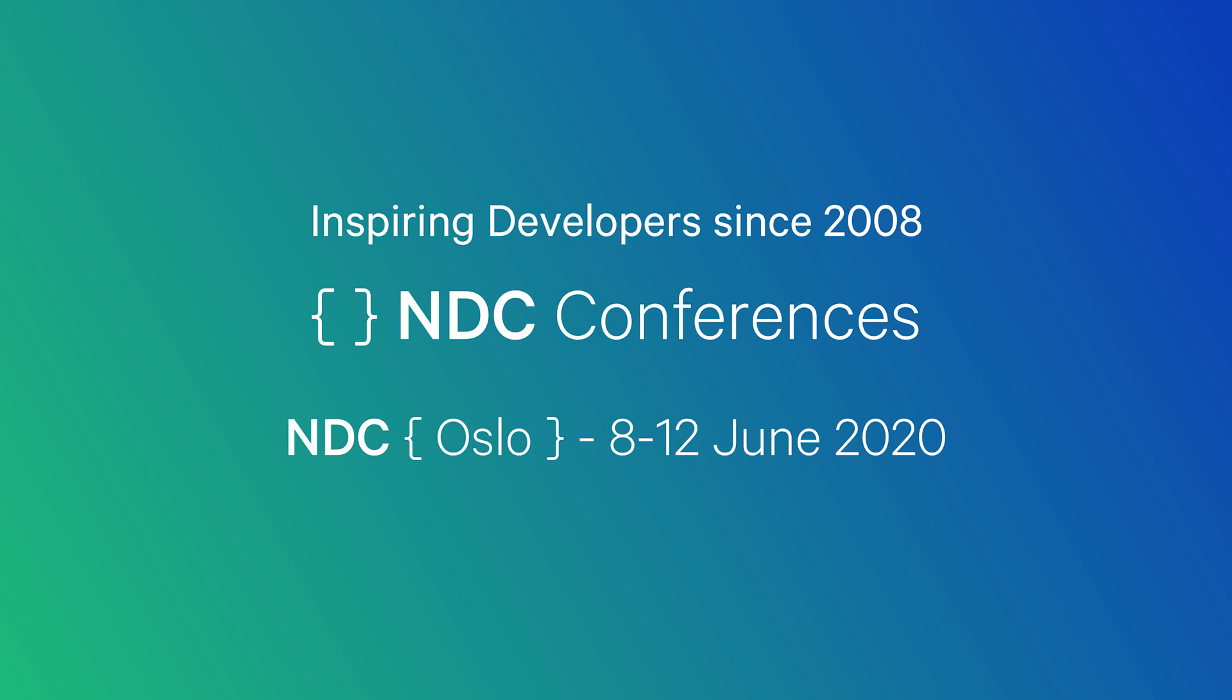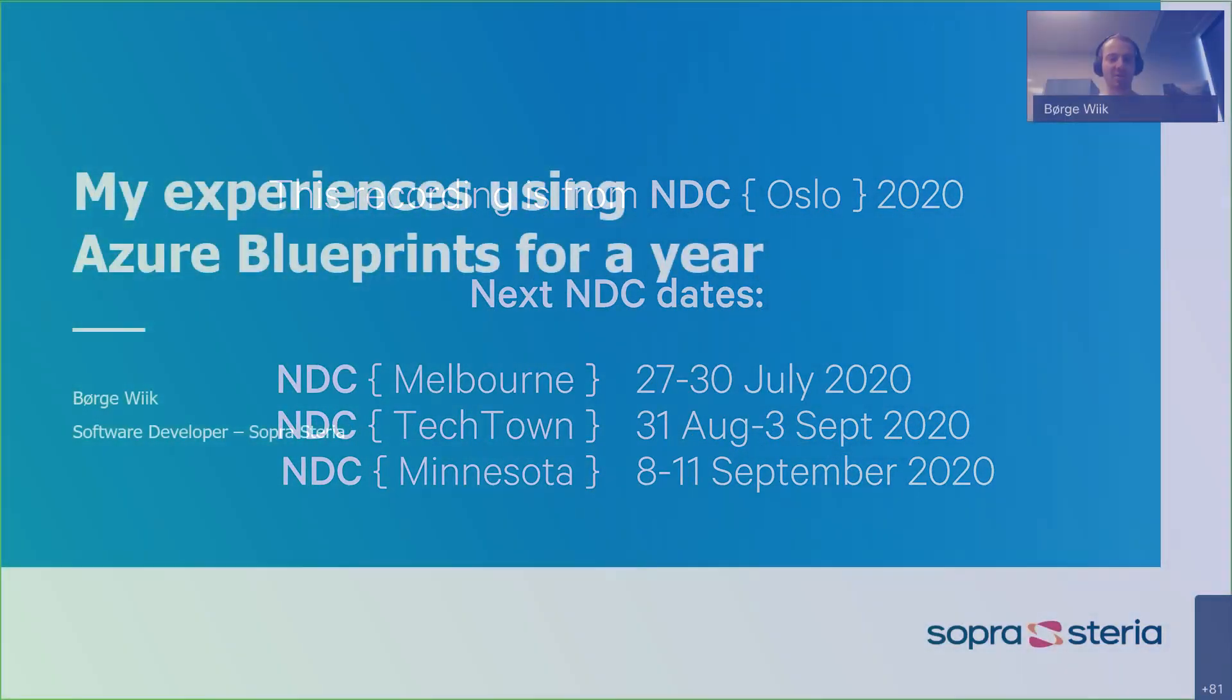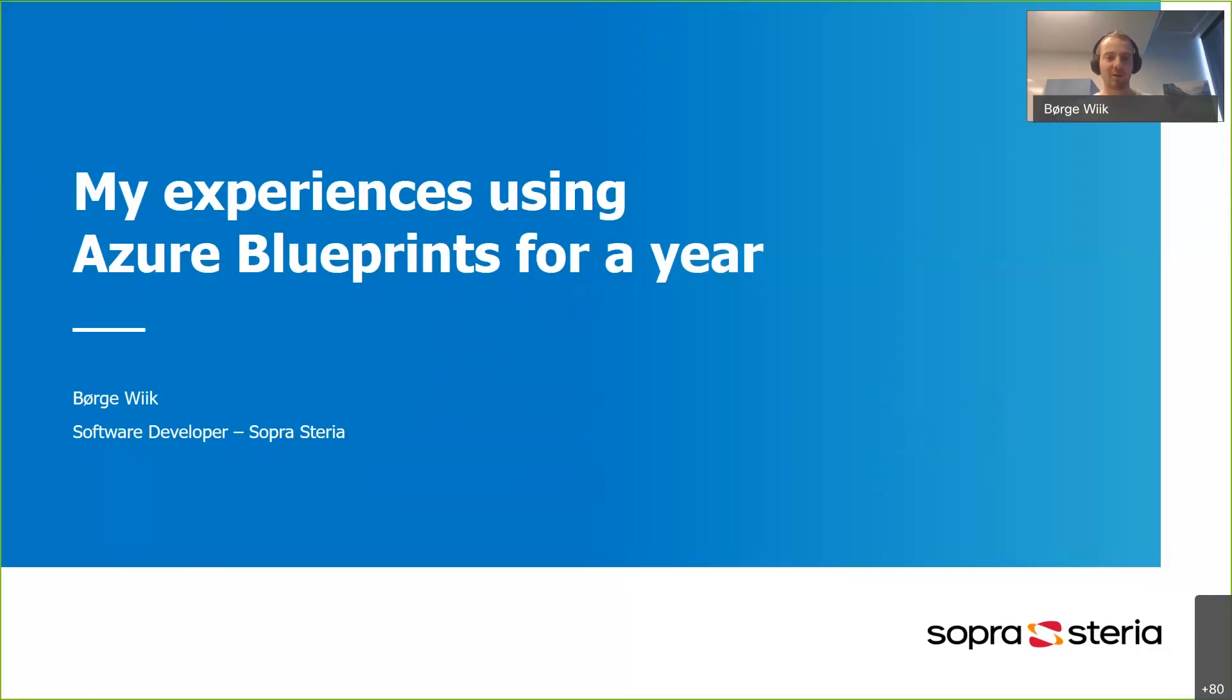My name is Benge Vik, and I work as a software developer at Sopra Steria. Over the last year, I've been on a client project where we have used Azure Blueprints to govern our cloud environments.